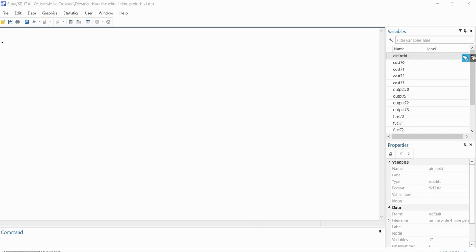Hi everyone. In this video I will be demonstrating how to use the reshape command in Stata in order to restructure your data set from wide format to long format.